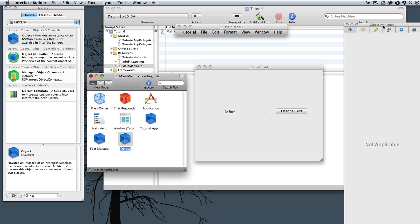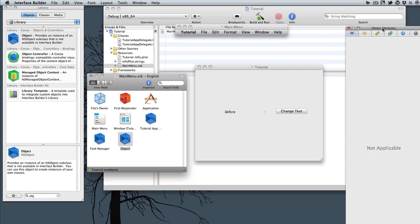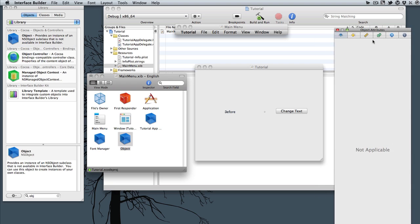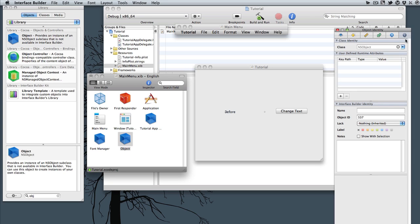So now we come over here to this window, and hit the very last one with the I. And under Class, we need to rename this. So I'll just call it MyWindowController. Hit Enter, and then that changes its name.